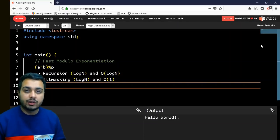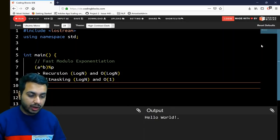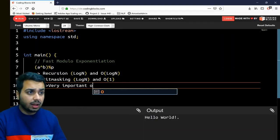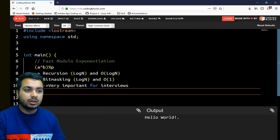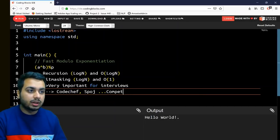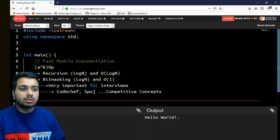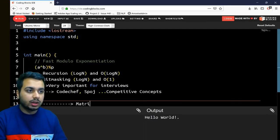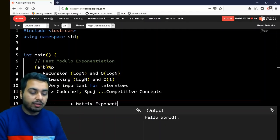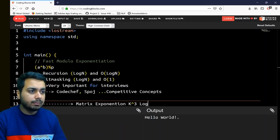We will see how the formula is derived and how bit masks can be used to efficiently implement this. This is very important for interviews and you will find many problems on online judges like CodeChef and Codeforces based on this concept. An extension of this is matrix exponentiation, where instead of computing the power of a scalar you compute the power of a matrix. If it is a k×k matrix, that runs in O(k³ log n) time.